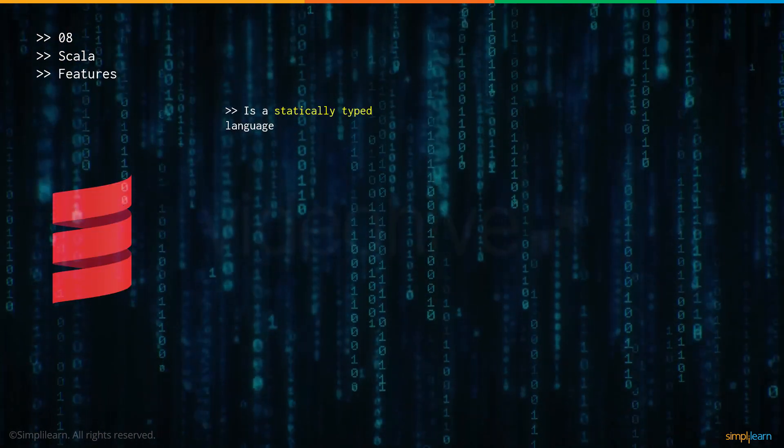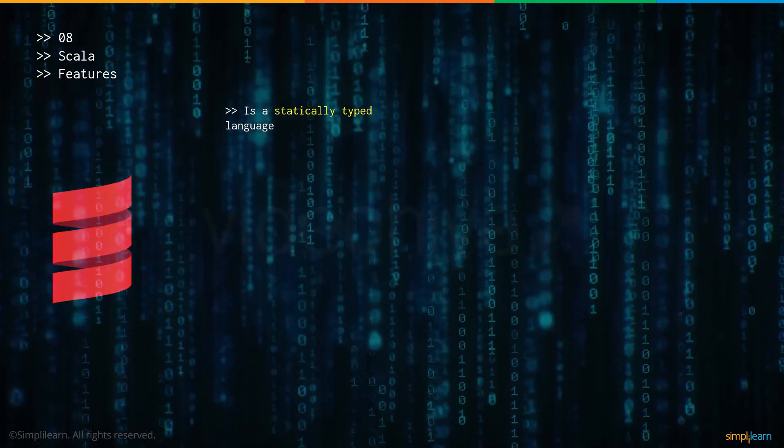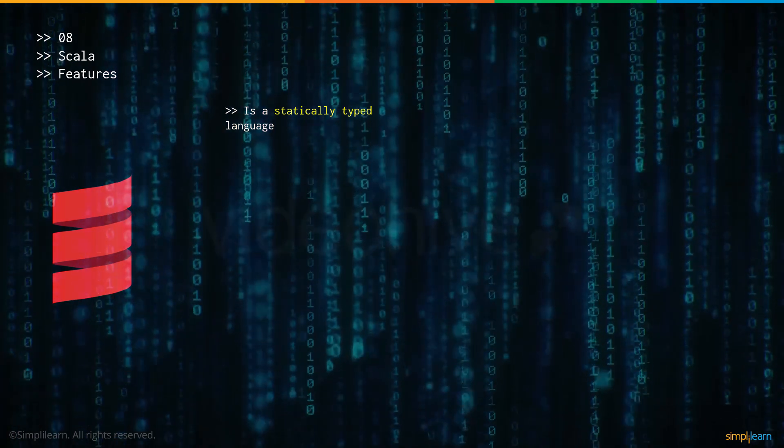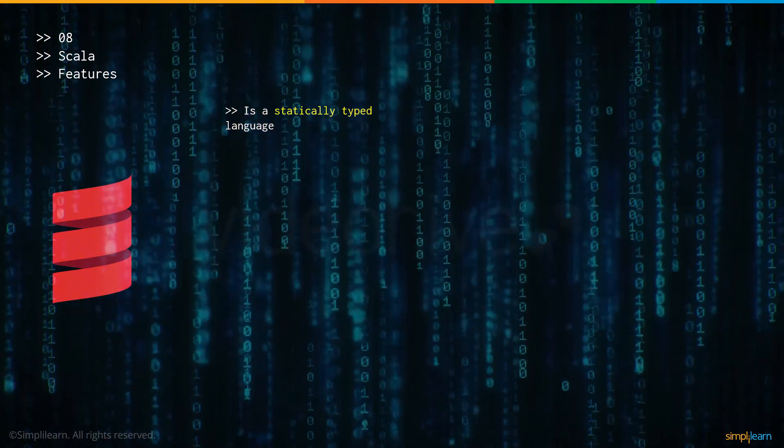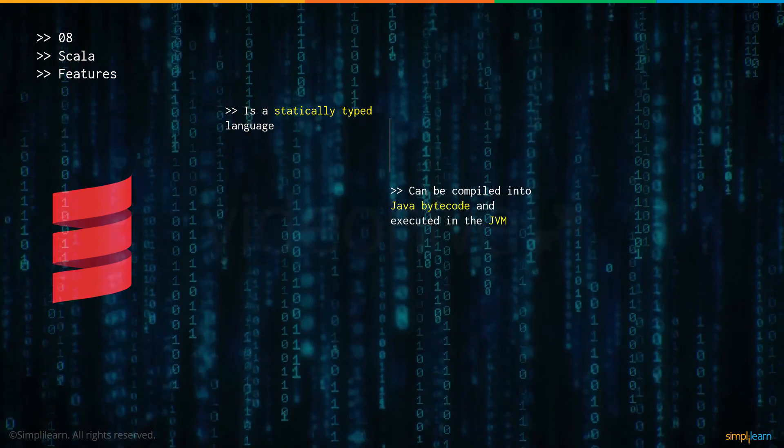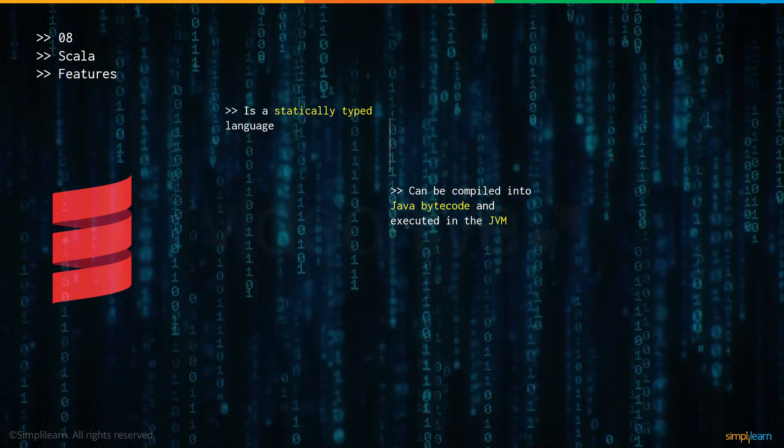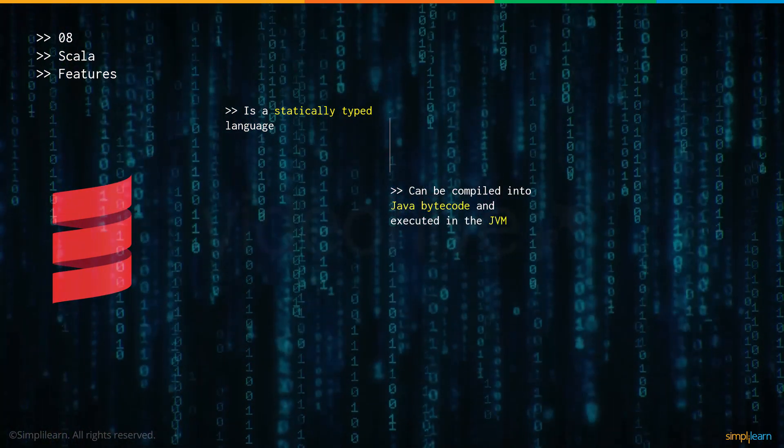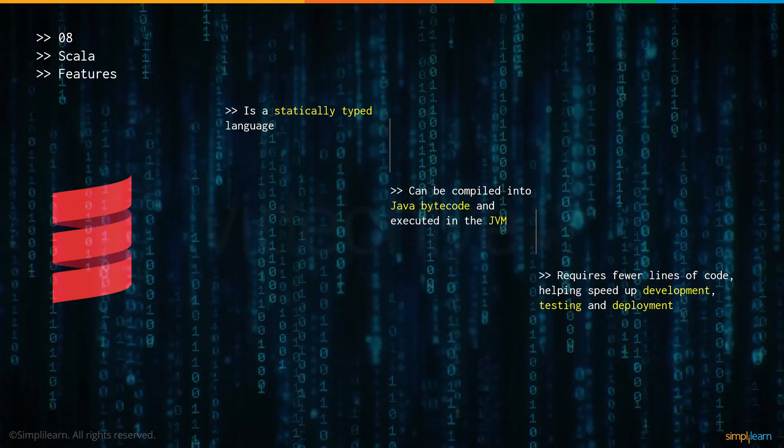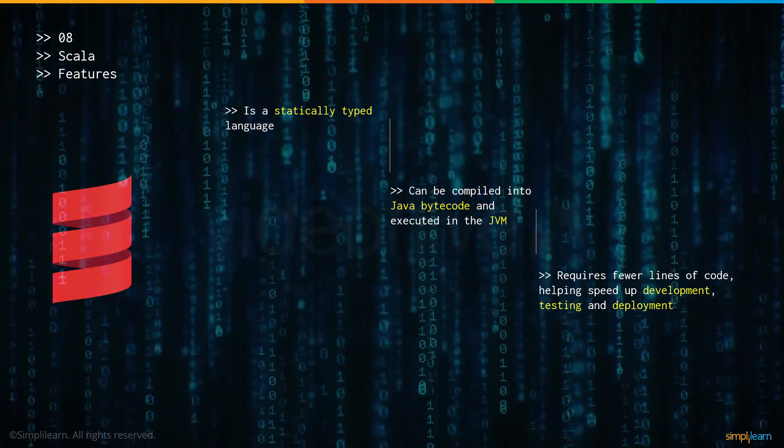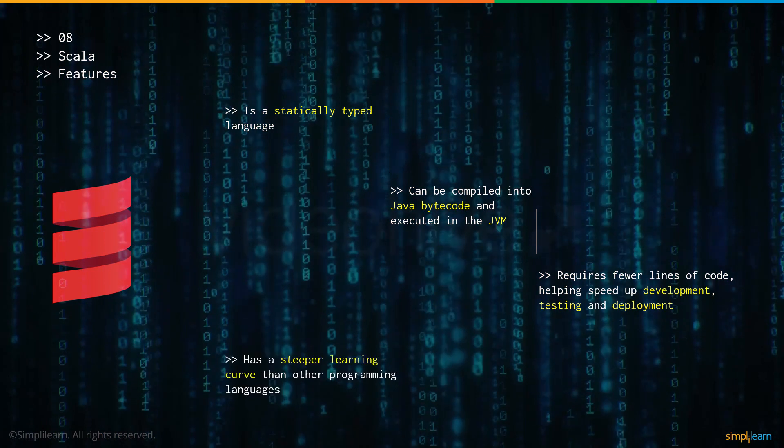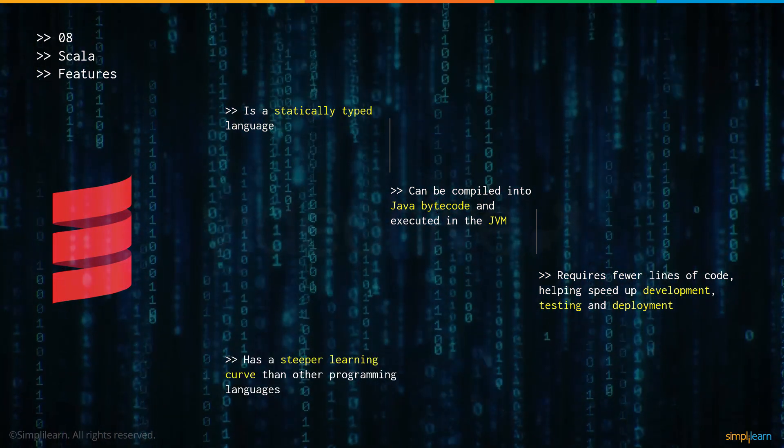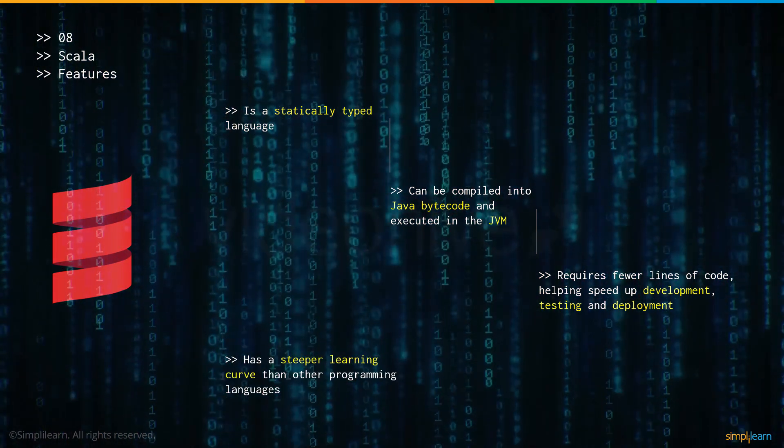Now let's have a look at some of the features provided by Scala. Firstly, it's a statically typed language which means that once you set a type for a variable, you can't change it again. It can be compiled into Java bytecode and executed in the Java virtual machine. As it requires fewer lines of code, it helps speed up development, testing and deploying your application.